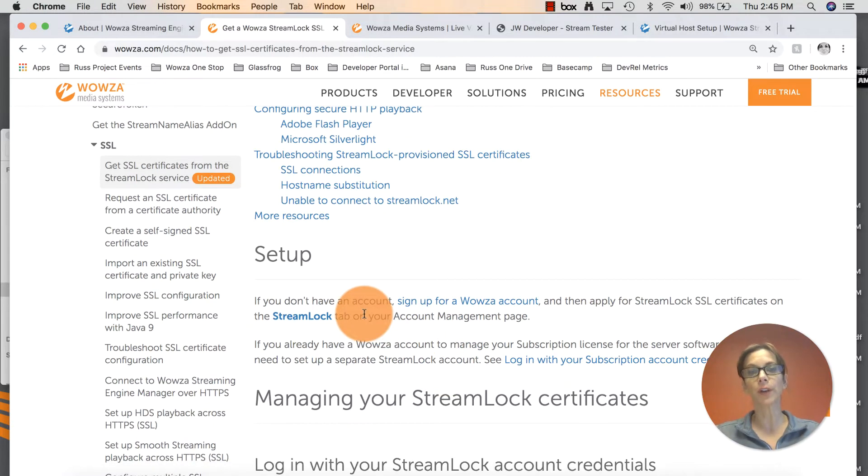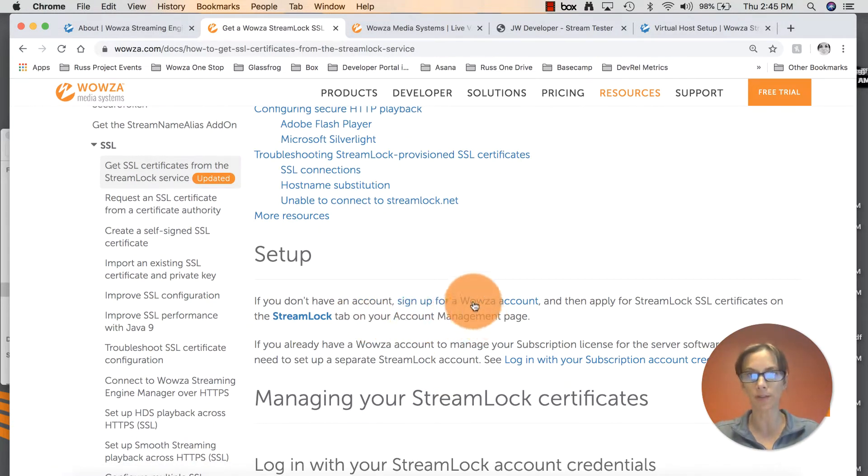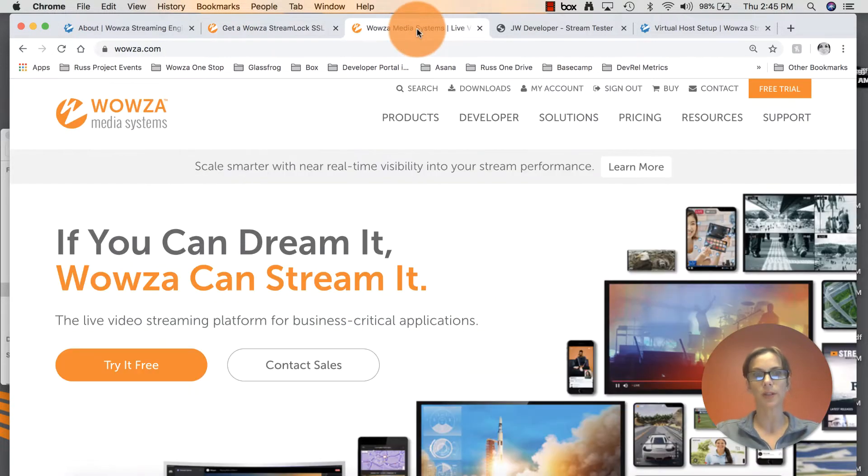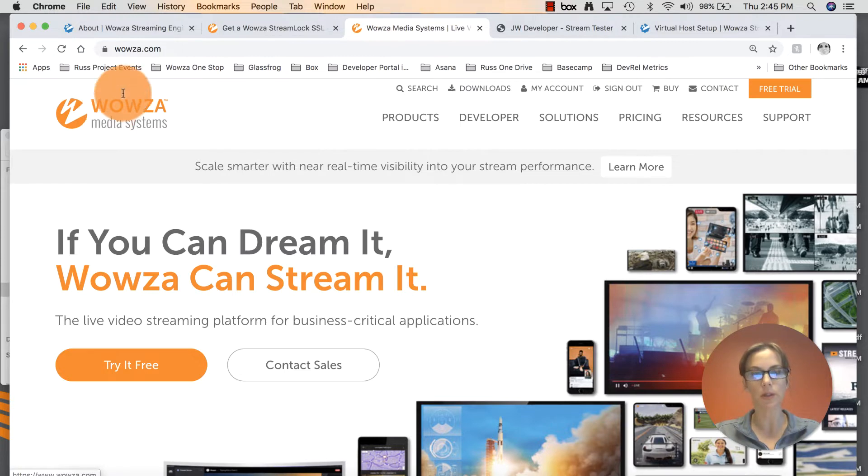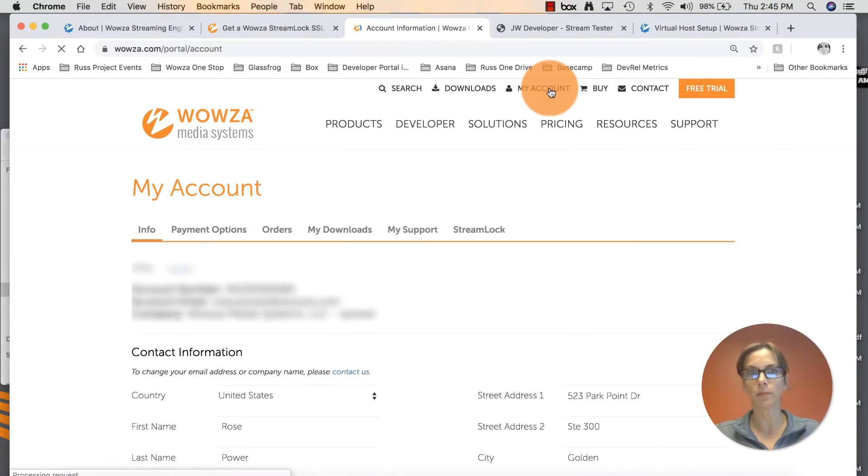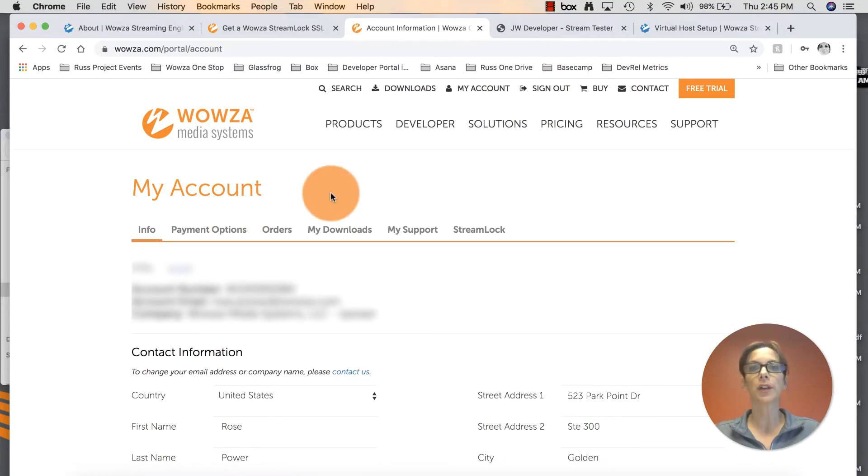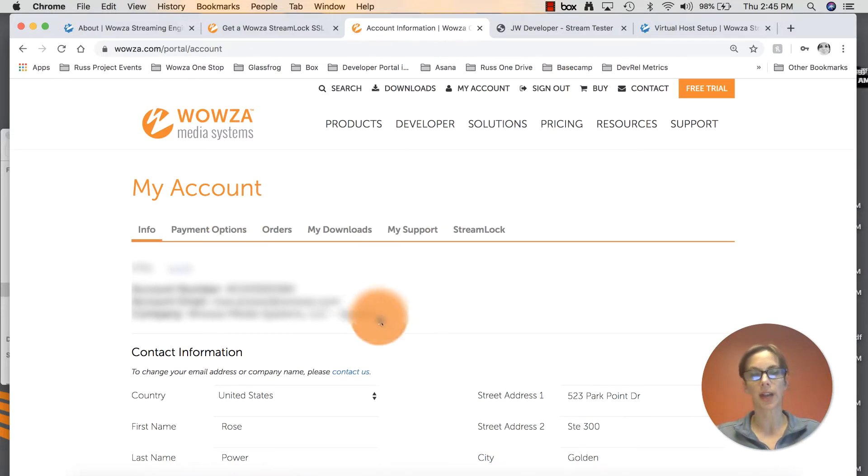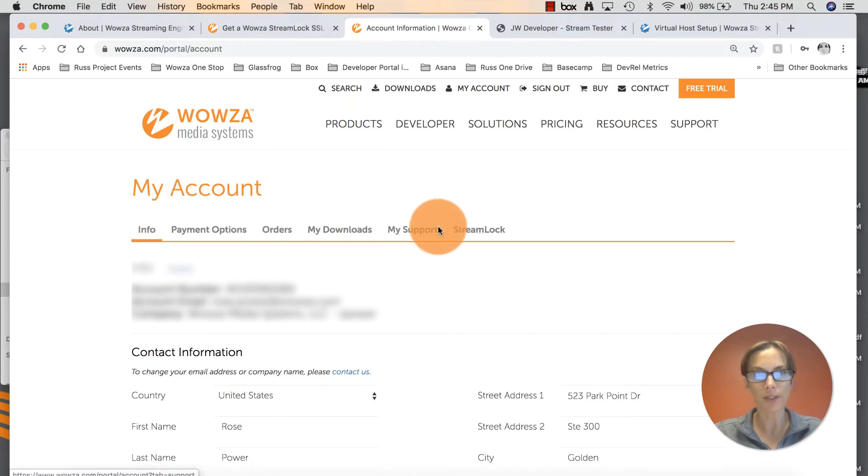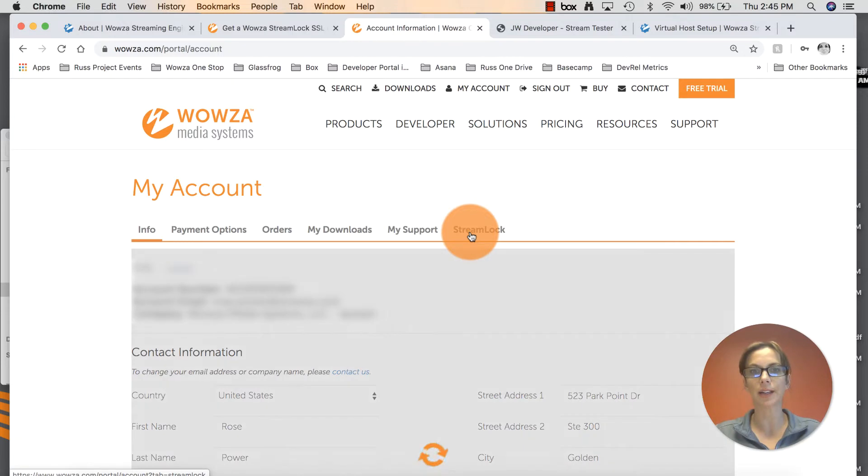If you don't have an account, go ahead and sign up for one and click on that link. If you do already have a Wowza account, go to Wowza Media Systems right up here at the top, click on my account. You'll have to log in. I'm already logged in. Once you're logged in, it'll take you to this page with all your account information. Right underneath my account, right under the tab to the right, you'll see StreamLock. Go ahead and click on that.